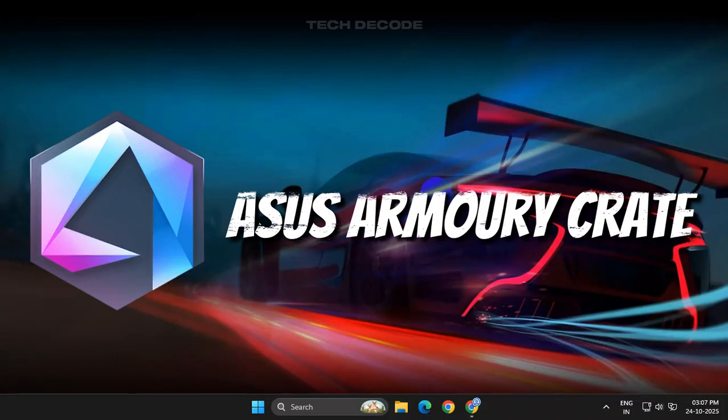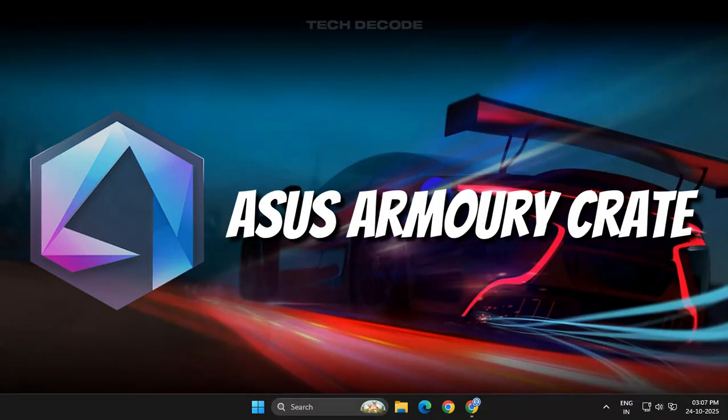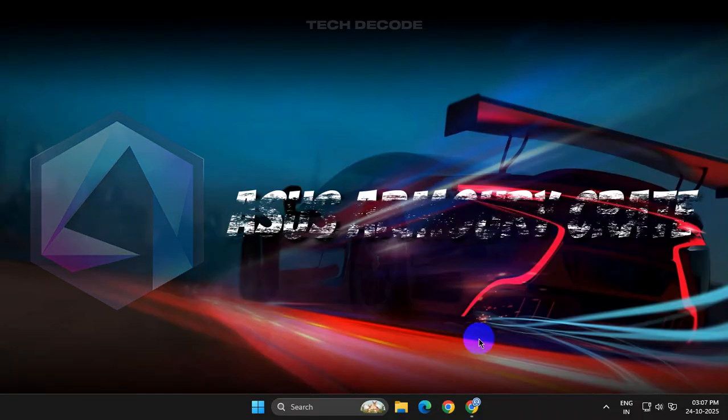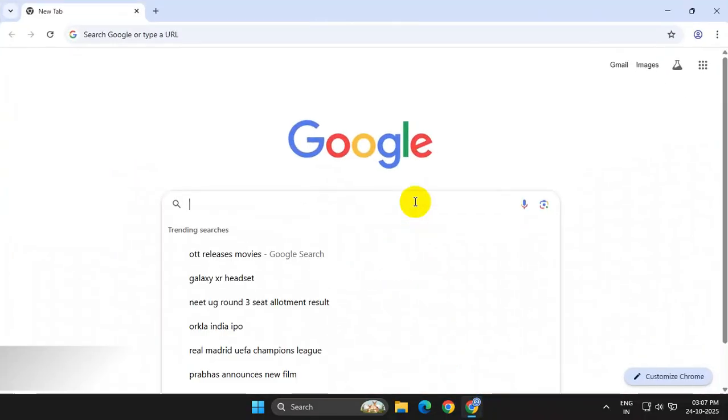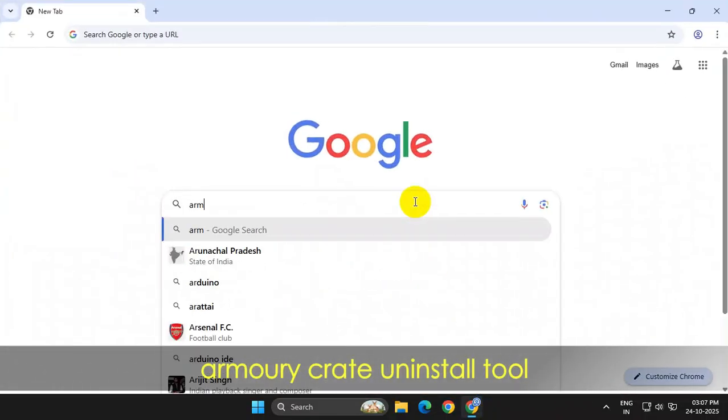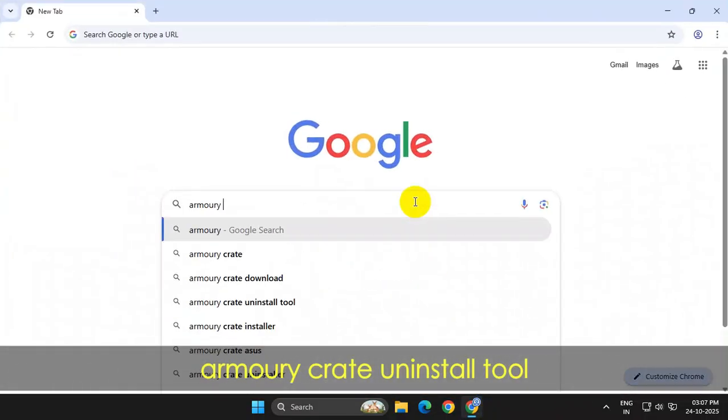Hi everyone, let's see how you can uninstall ASUS Armory Crate in the easiest way. To get started, simply open your browser and search for Armory Crate uninstall tool.